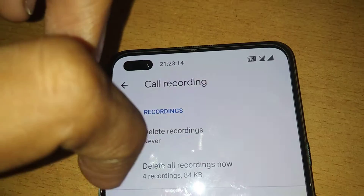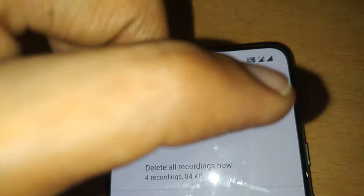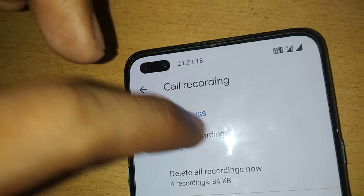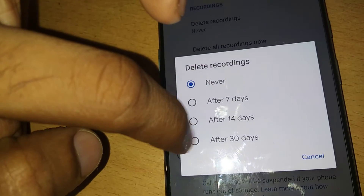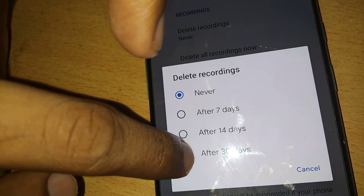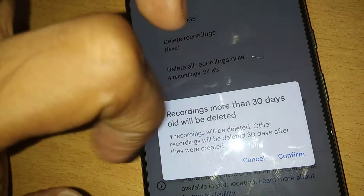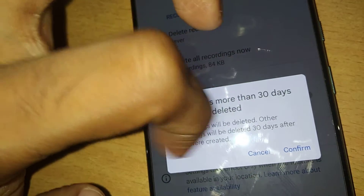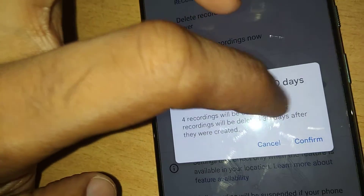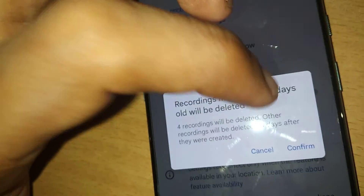For example, I already have four call recordings on my phone. If I select Delete Recording and choose After 30 days, it will display a message saying all four recorded calls will be deleted, and other recordings will be deleted 30 days after they are created.